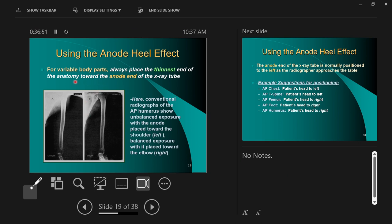Any body part with variable thickness — like the foot, which is thinner at the toes and thicker at the heel, or the humerus, which is thicker at the shoulder and thinner at the elbow — benefits from using the anode heel effect. We put the thick end of the body toward the cathode end where the beam is stronger, and the thin end toward the anode end where the beam is weaker.